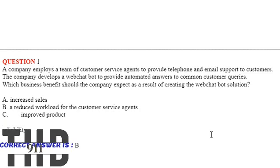Our question is, a company employs a team of customer service agents to provide telephone and email support to customers. The company develops a web chatbot to provide automated answers to common customer queries. Which business benefits should the company expect as a result of creating a web chatbot solution?